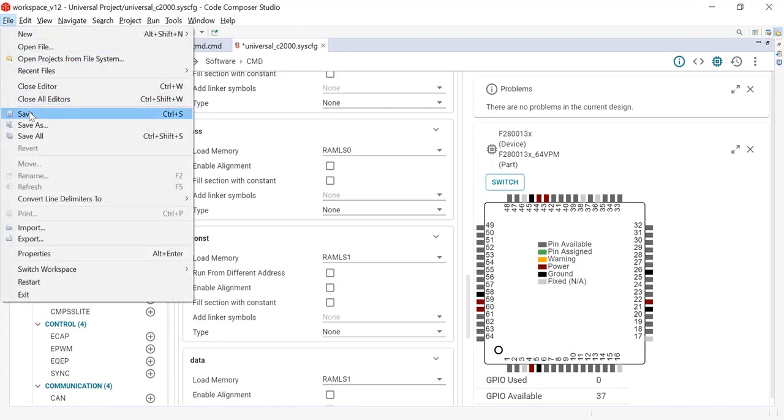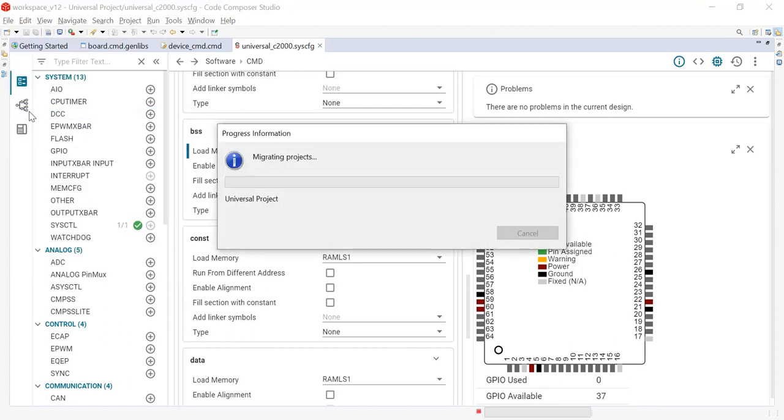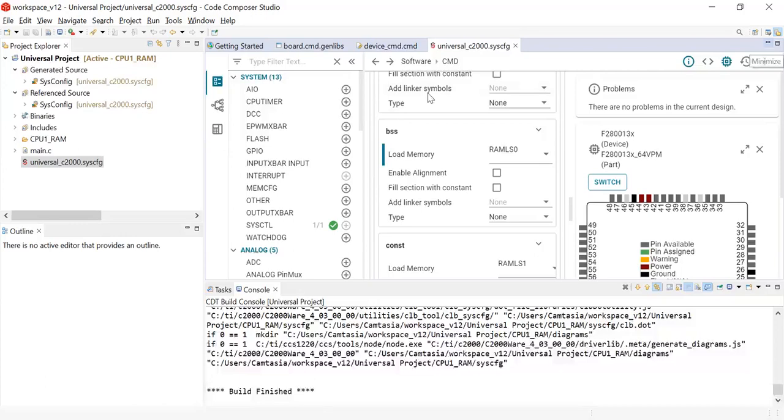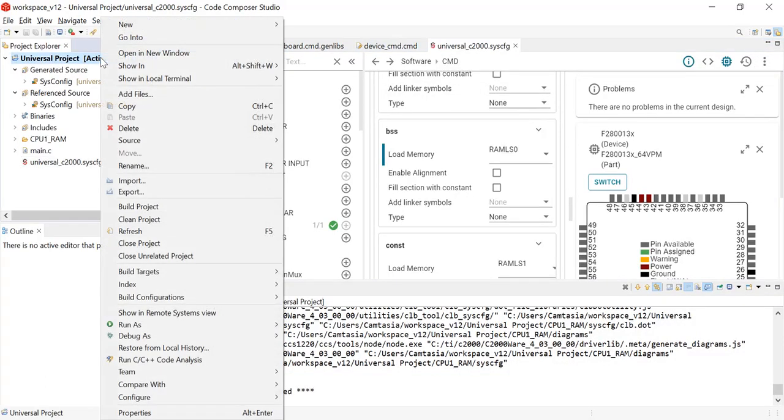Once I save the SysConfig file, I am going to see the dialog box pop up that will let me know when CCS has finished auto-migrating the project properties. This is a very quick step and I can go open the new project properties.